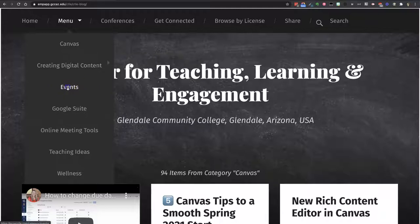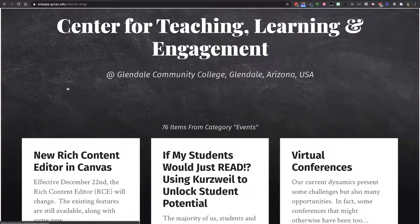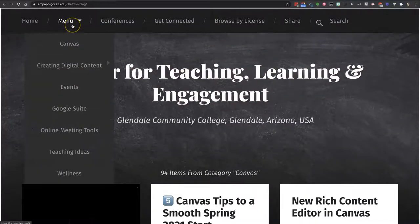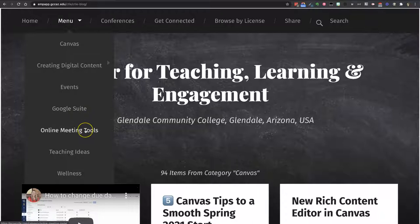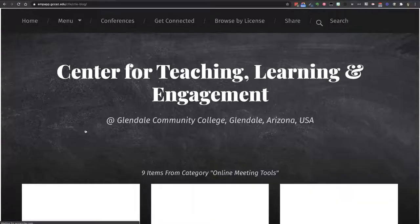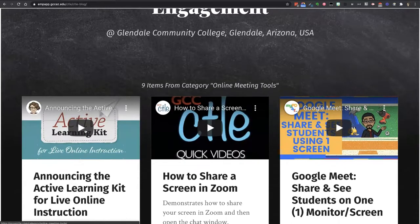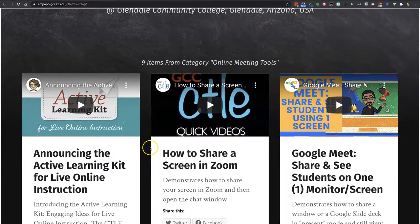Under 'Events,' you'll find not only information about our upcoming workshops and trainings, but you'll also find information on conferences that we recommend and any other events that we might link to. We also talk a lot about Google Suite — in this area we talk about how to use G Suite for Education effectively. 'Online Meeting Tools' is a space with posts about using meeting tools like Google Meet, WebEx Meetings, and Zoom, so you'll find a lot of demonstrations and how-to's in this area.